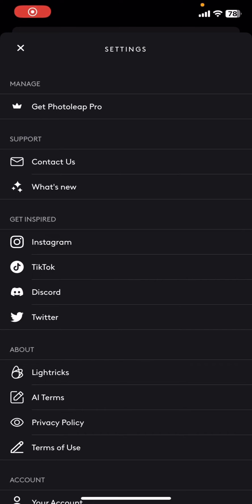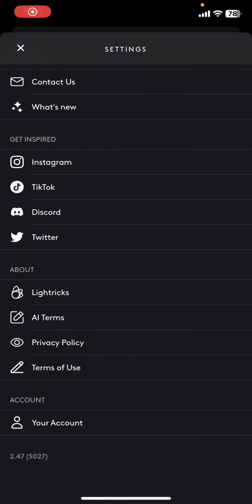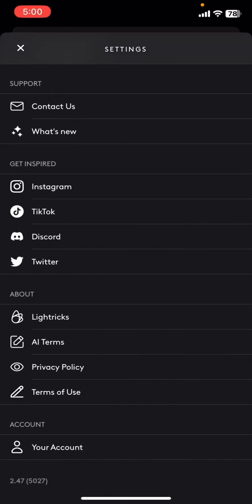And there you go guys, that is how you log into your Photolip application if you have signed out from it.